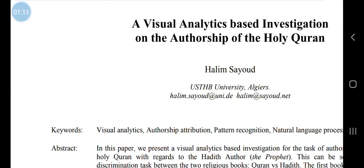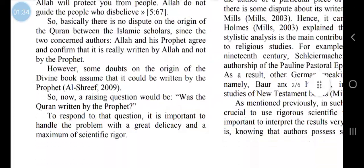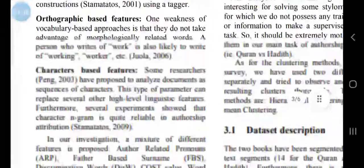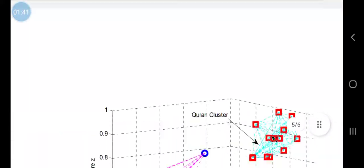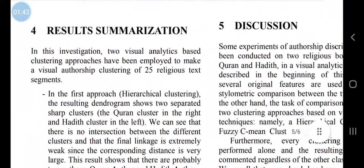I will link this study and other studies in the description. Understand this point: these studies are not initially about hadith preservation. They were about author discrimination between the Quran and Hadith. But a side benefit of these studies is that they are a very strong argument for hadith preservation. Let me explain why — we shall go to the conclusions of this study, because the other things are quite technical.